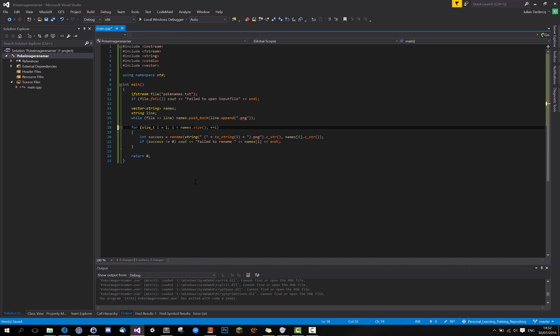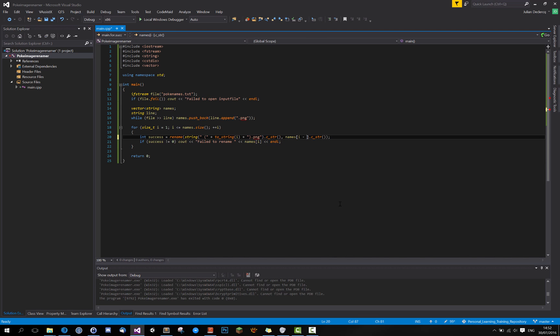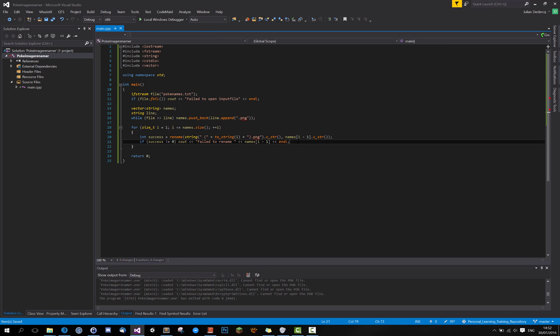All right. So this will be one and we will need to be less or equal two. But that will make an exception if we use names on i. Let's just put minus one in here. All right. This should be it.